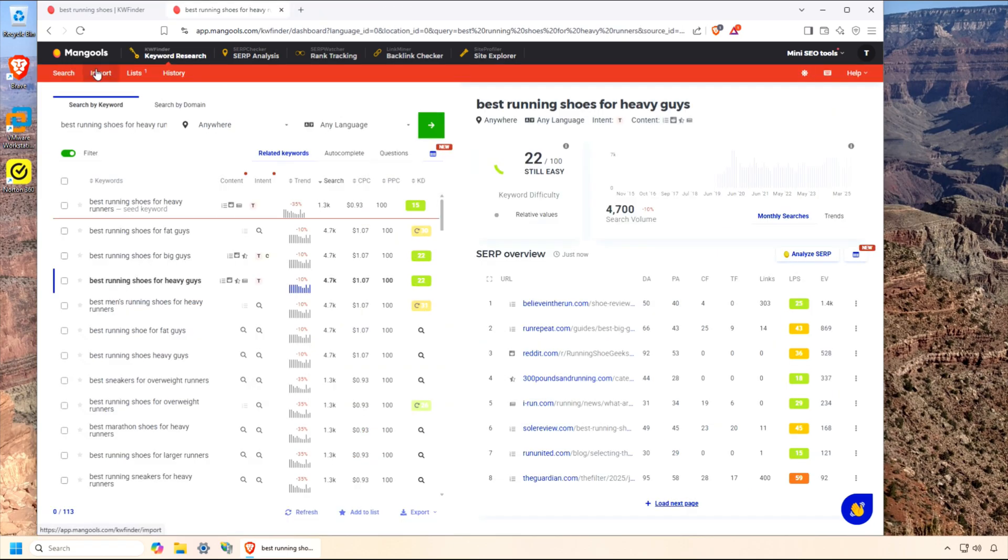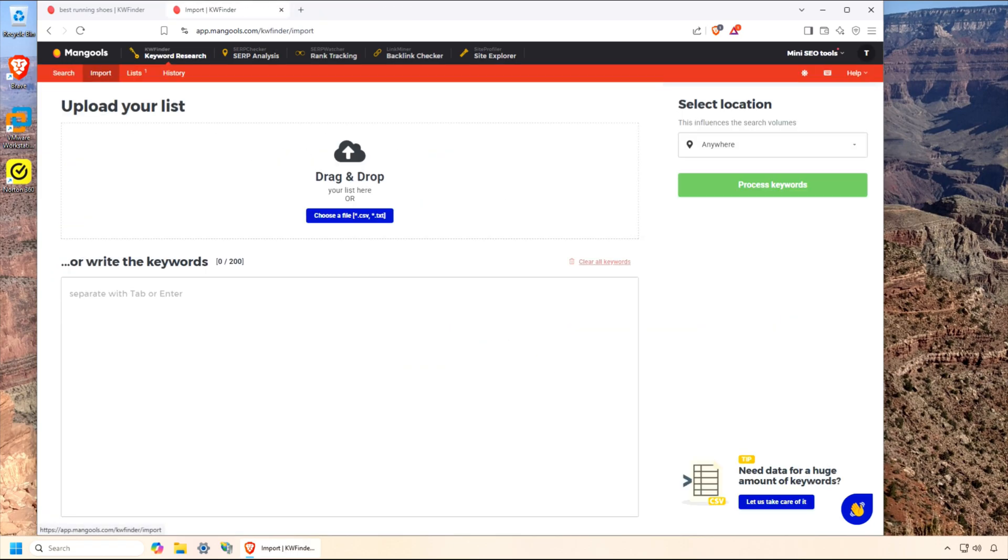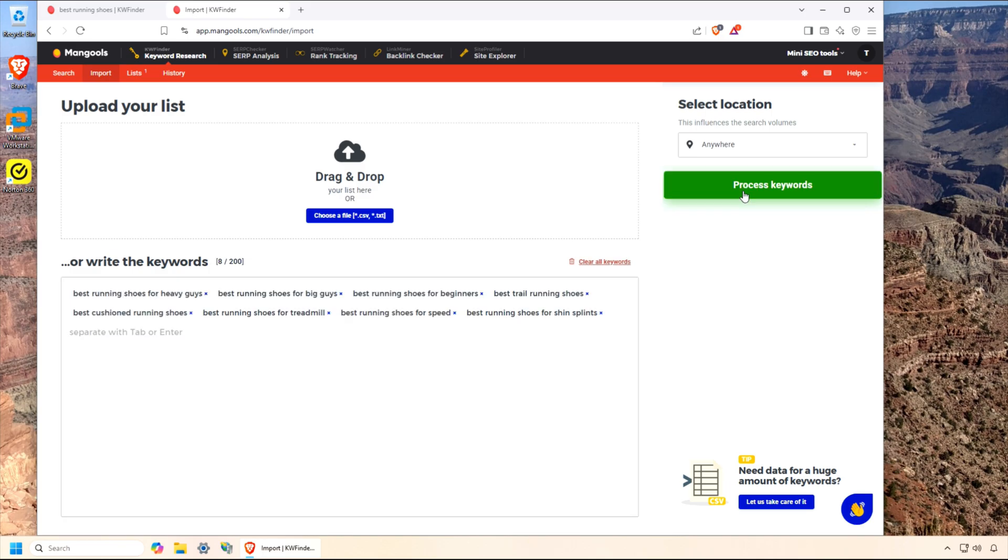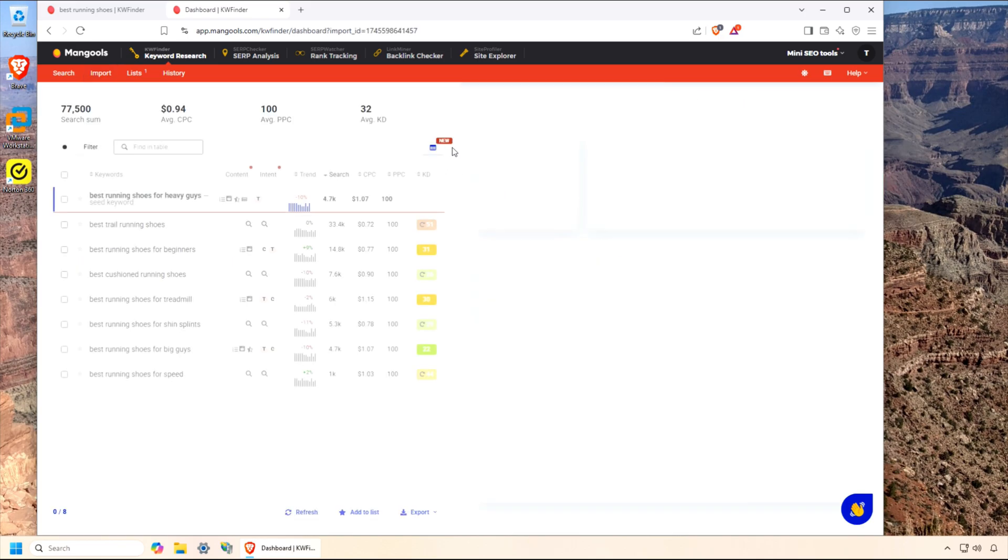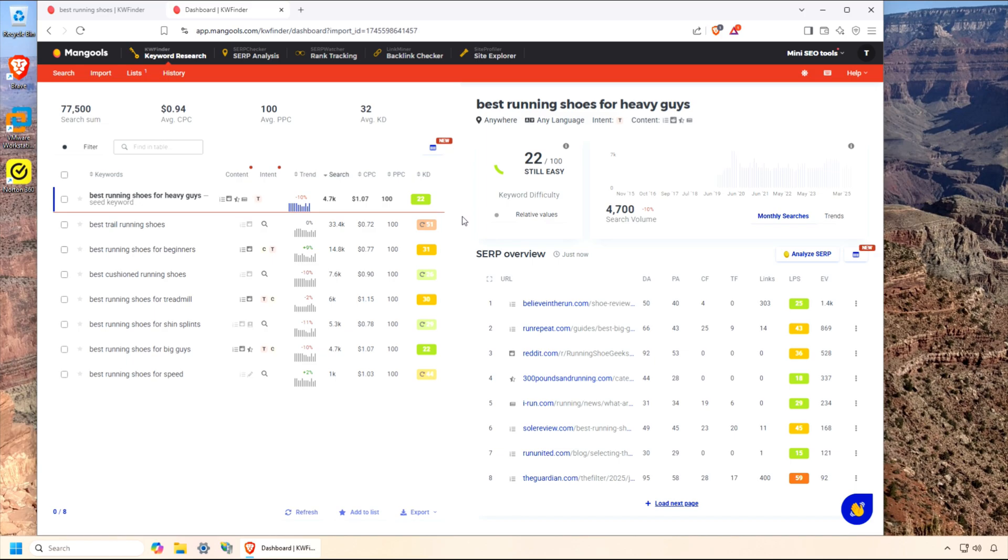Another handy feature of KW Finder is importing specific keywords. You can manually enter them or import a file. After they're loaded, the analysis process is the same as before. Click a keyword and get in-depth analysis for ranking your content.